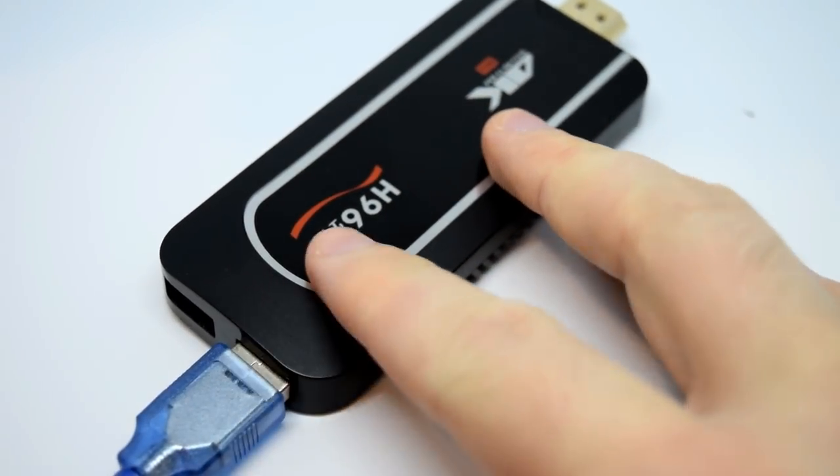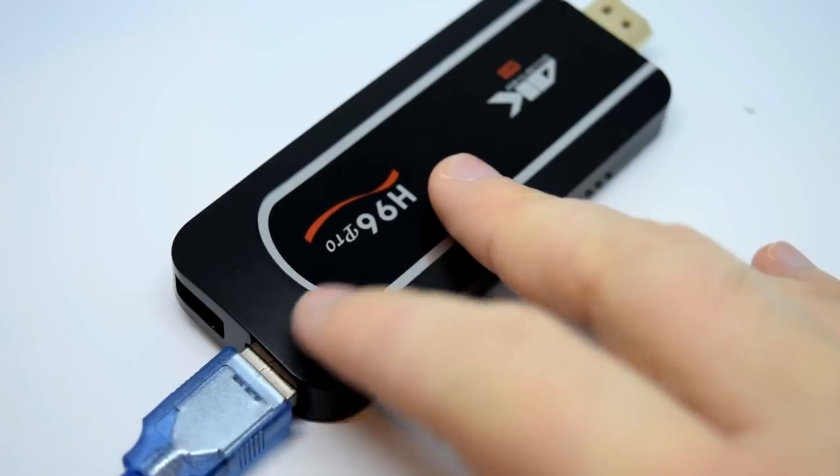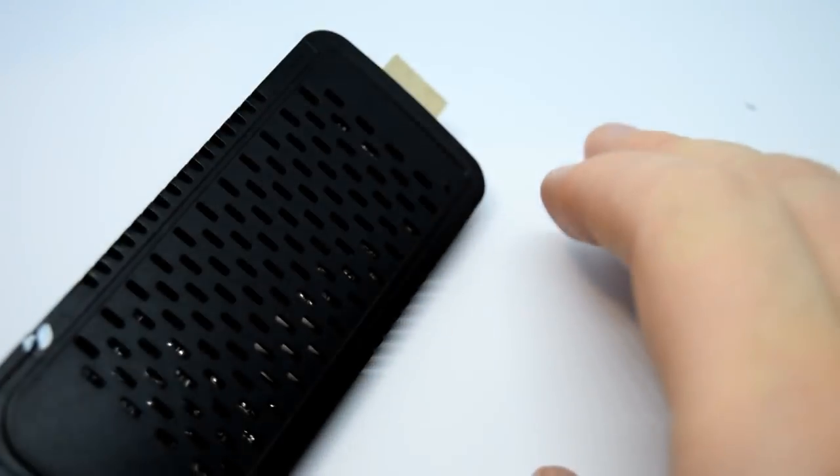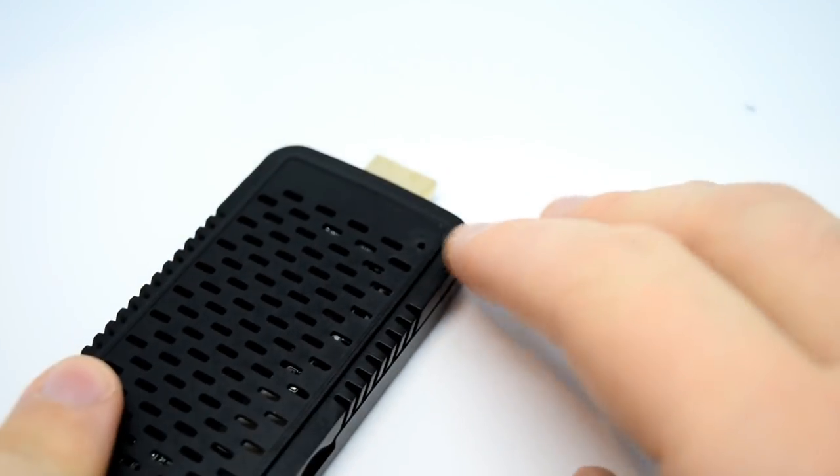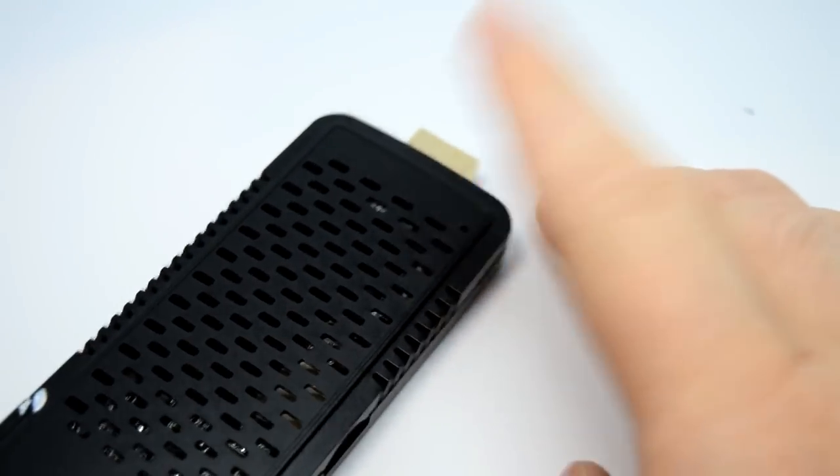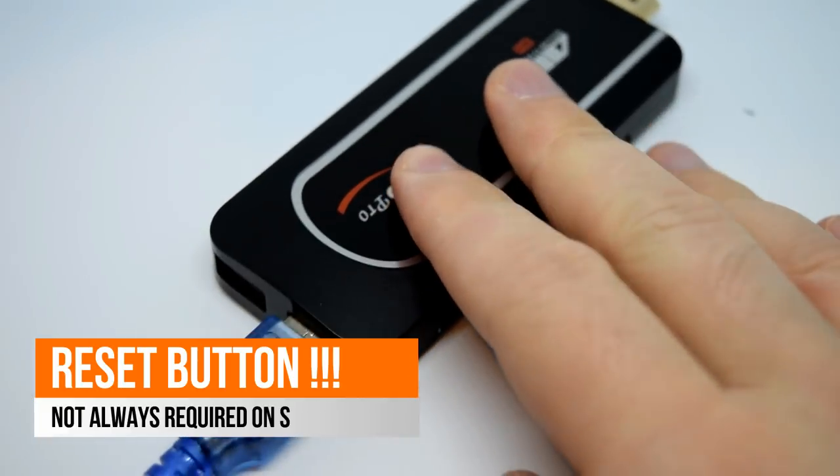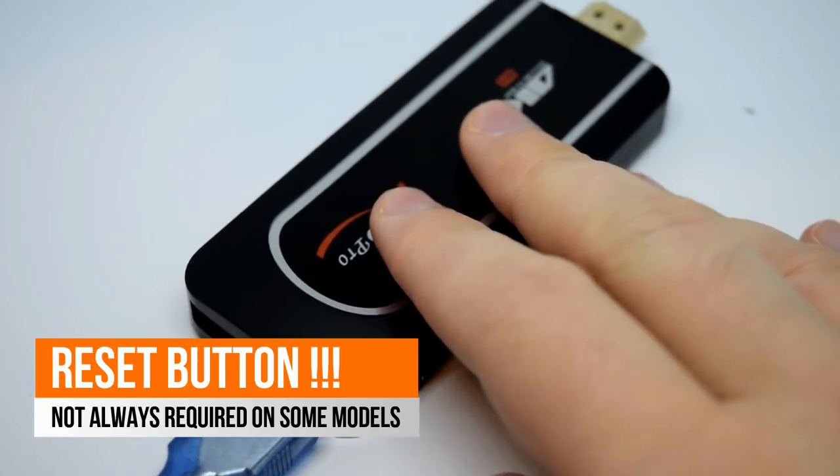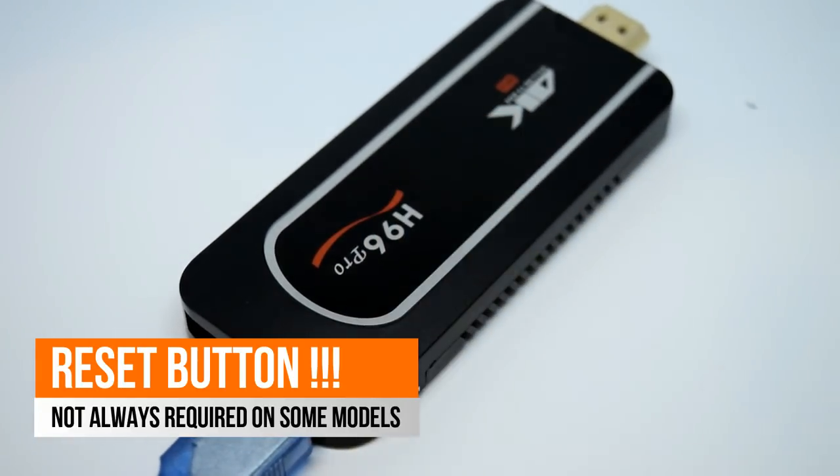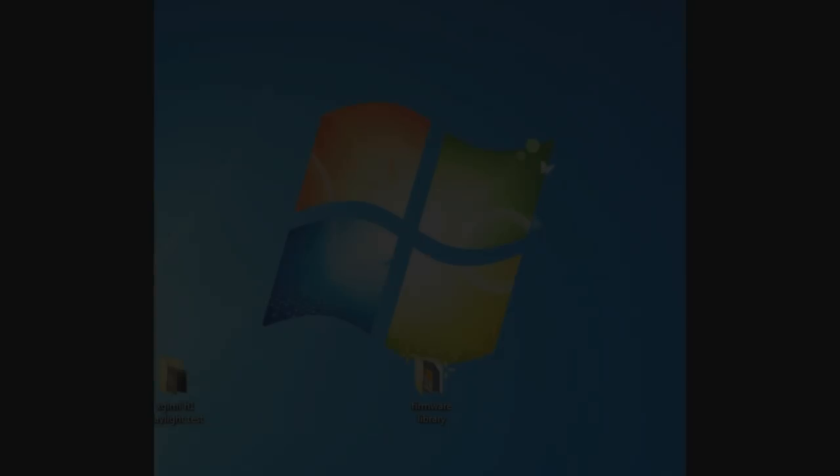It's quite specific because you've got two USB ports. Plug into the OTG port, just this one here, and it should connect, obviously holding that reset button while you're doing that, and it should connect to USB burning tool.